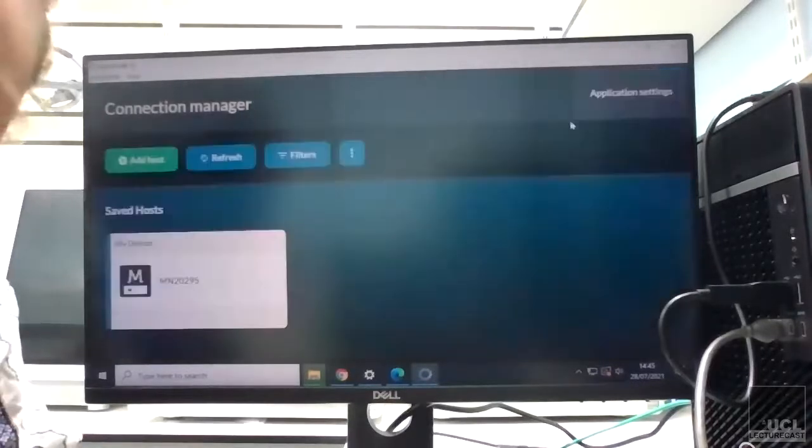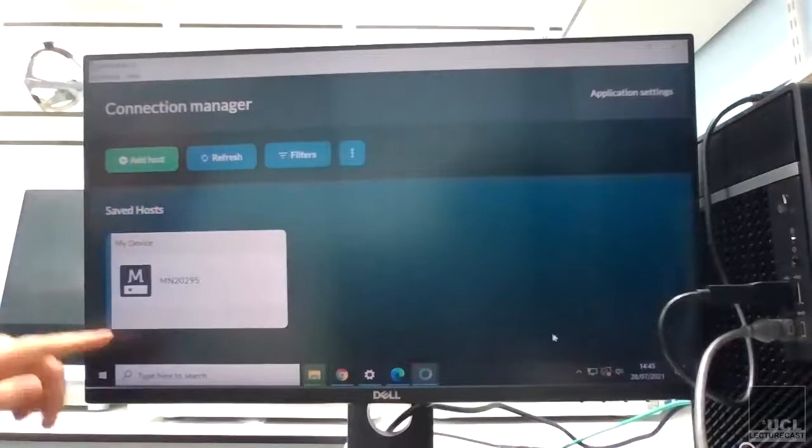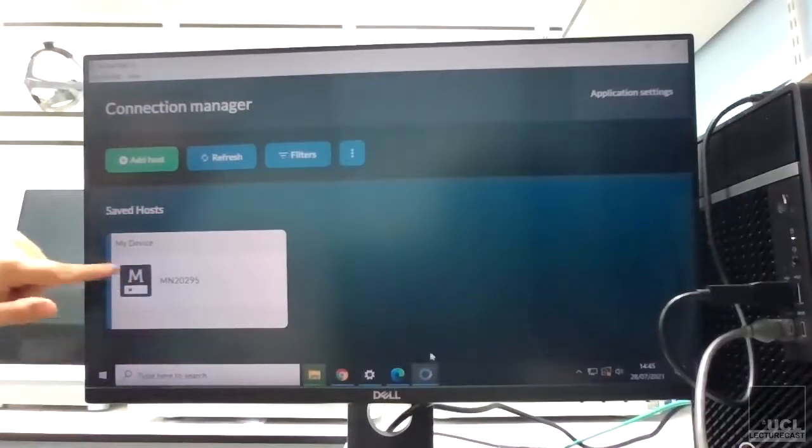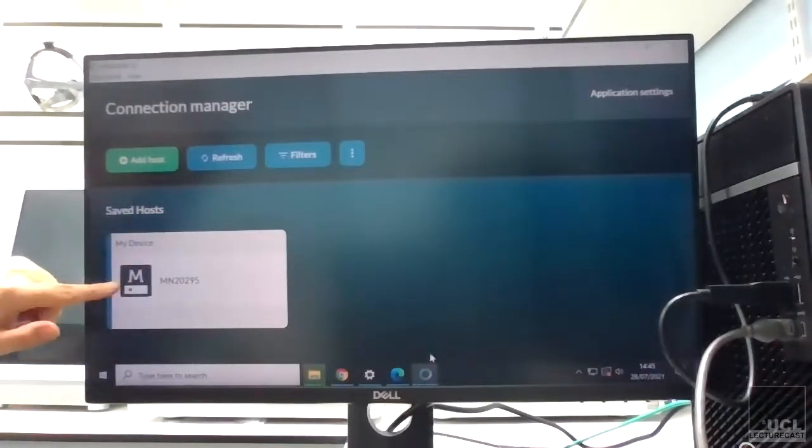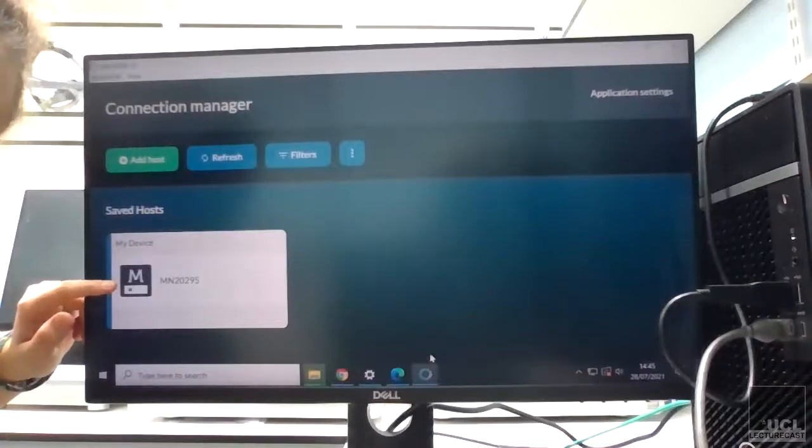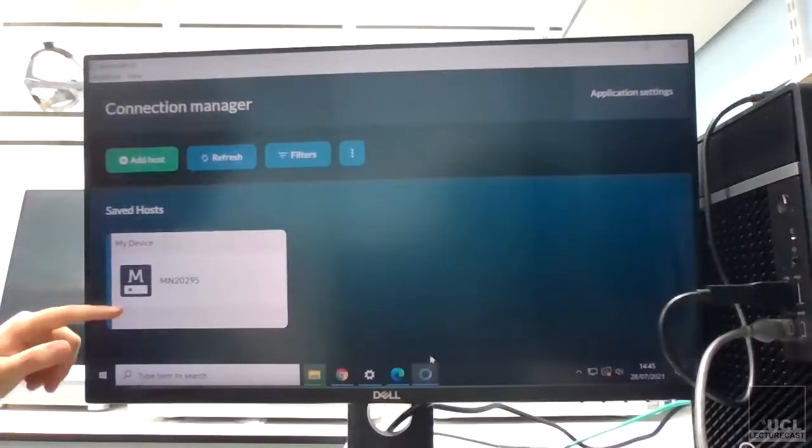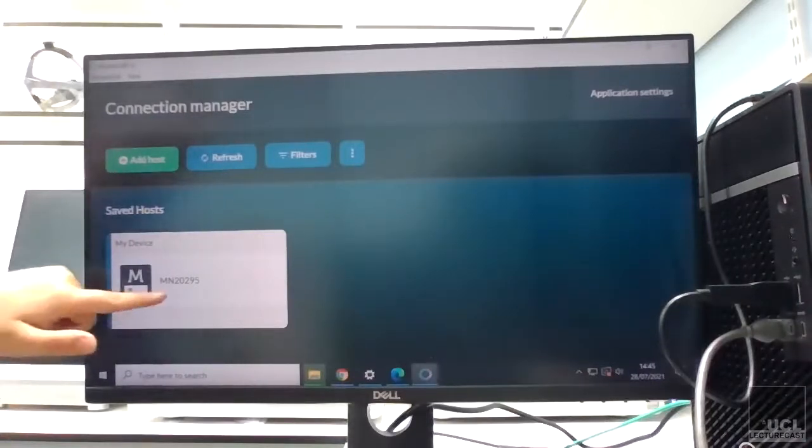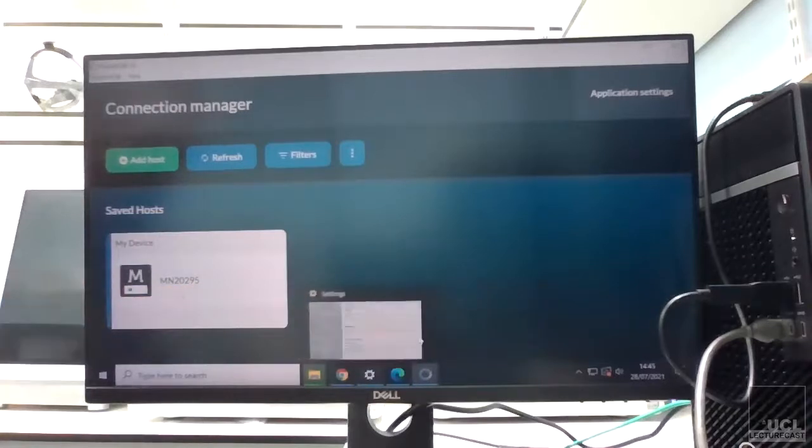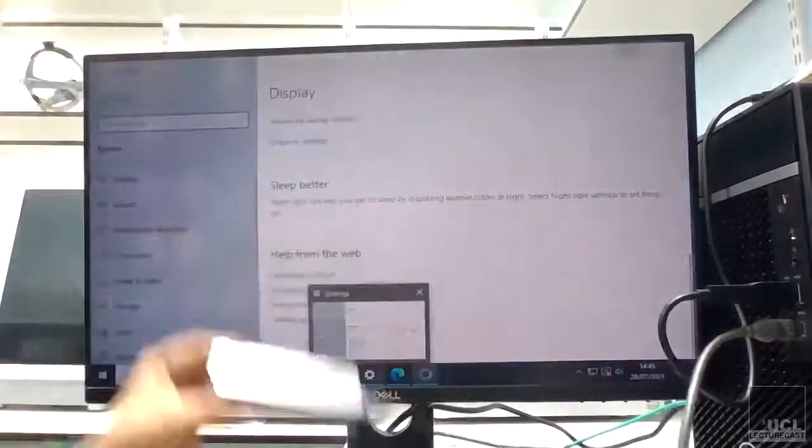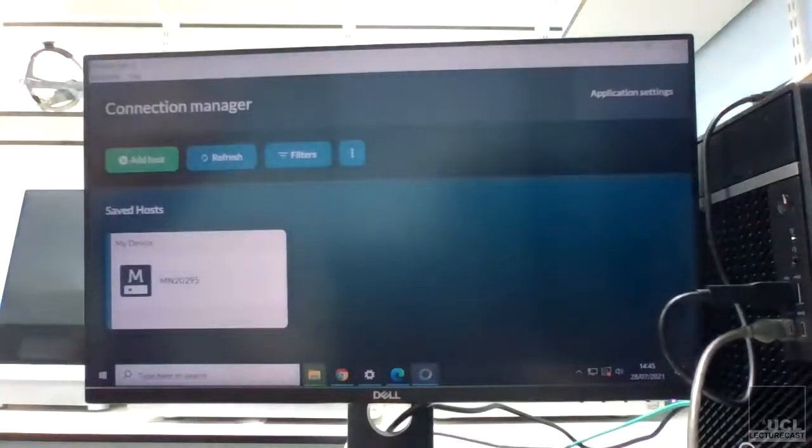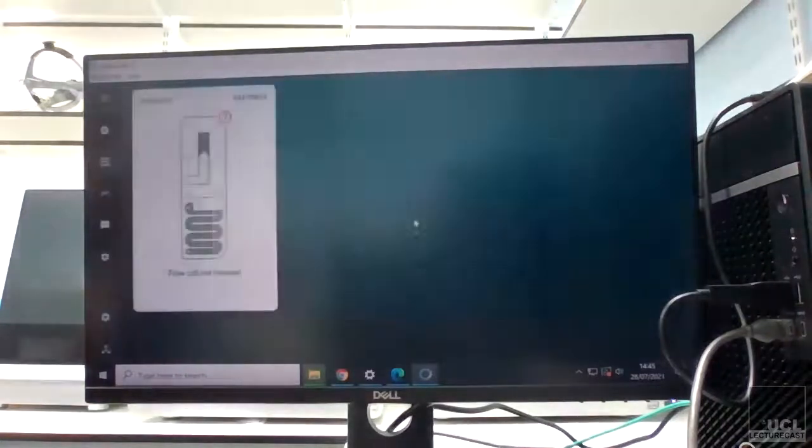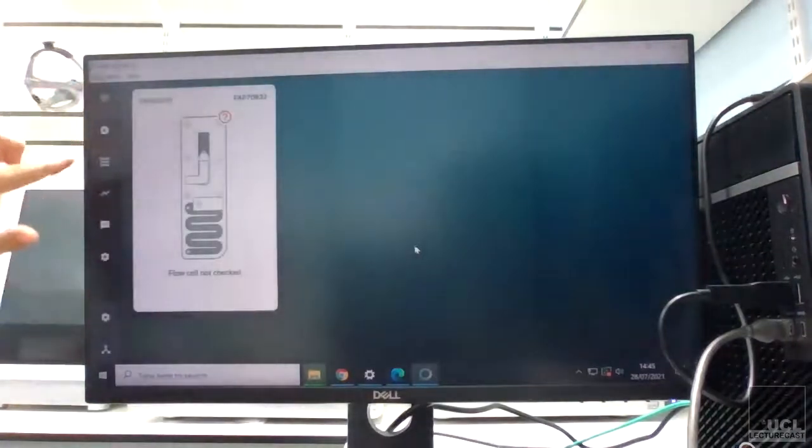So what you should see is over here it says 'My Device'. I guess on the Mark 1C it will already know what the device is because it's attached to it, but here this is the number of my flow cell. So I just need to click on that.